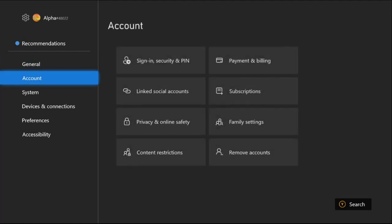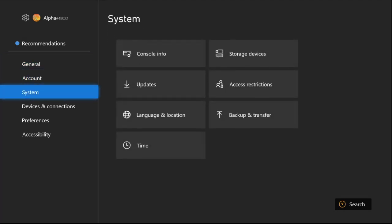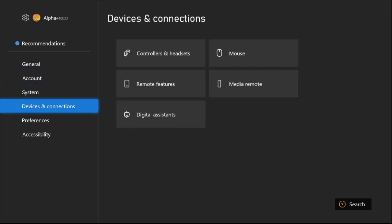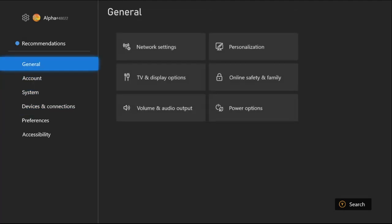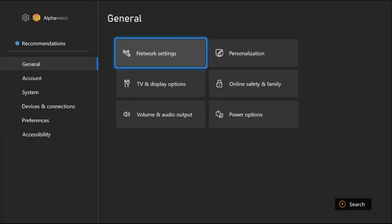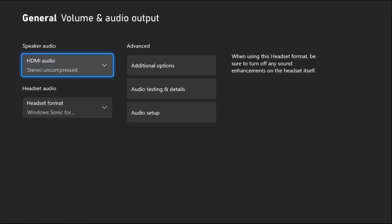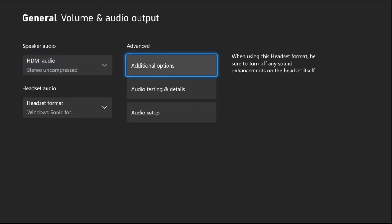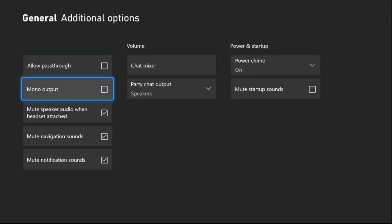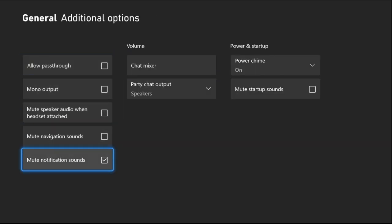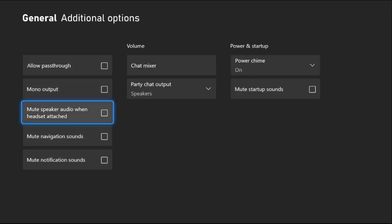This time, we need to select the General tab. On the right side, we need to choose Volume and Audio Output. Once we are here, we need to select Additional Options and uncheck these three options.